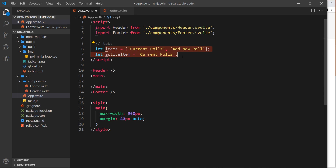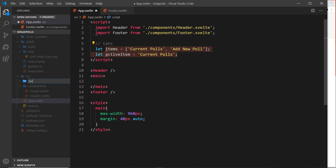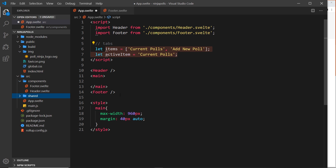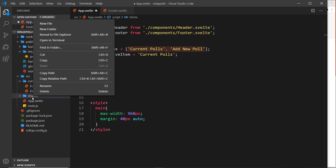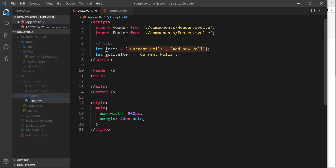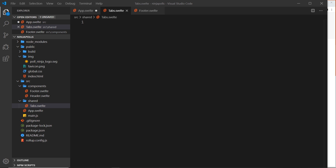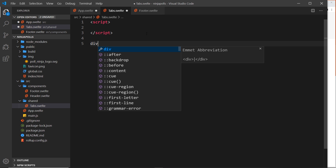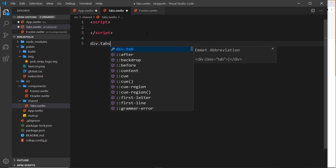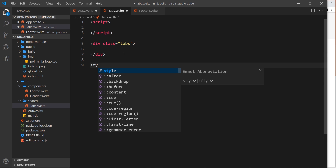Next, create a Tabs component. In the source folder, create a new folder called 'shared' — this is where reusable components go. The tab labels aren't hard-coded inside the component, so it becomes reusable by passing whatever tabs you want as props. Create a new file called `tabs.svelte` and inside it add a script tag, an HTML template starting with a div of class 'tabs', and a style tag.